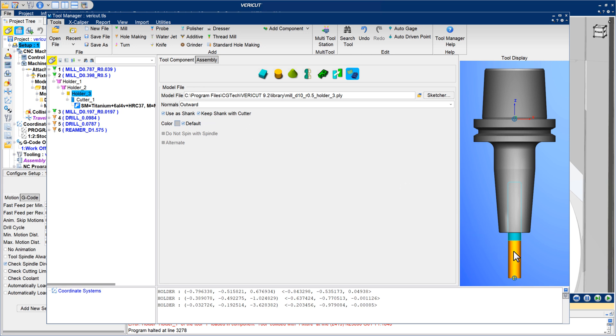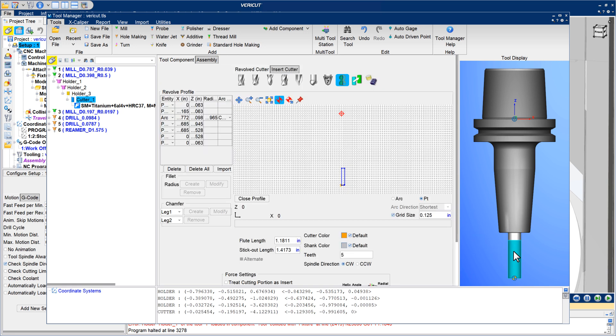With these new options set, modifying tools such as adjusting cutter stick-out length is fast and easy.